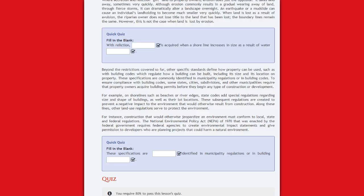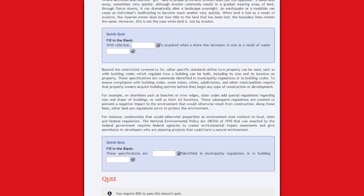For example, on shorelines such as beaches or river edges, state codes add special regulations regarding size and shape of buildings, as well as their lot locations. These subsequent regulations are created to prevent a negative impact to the environment that would otherwise result from construction.